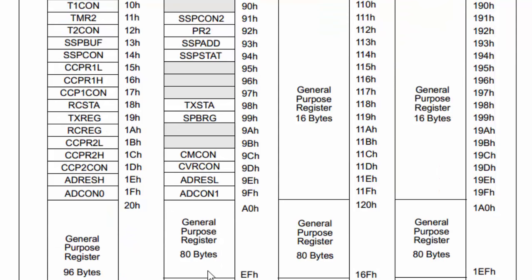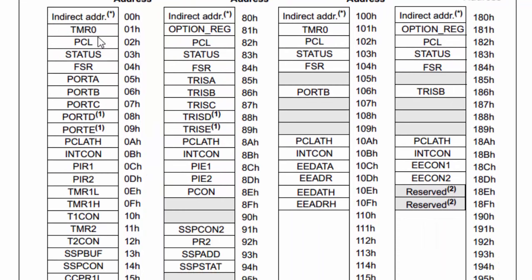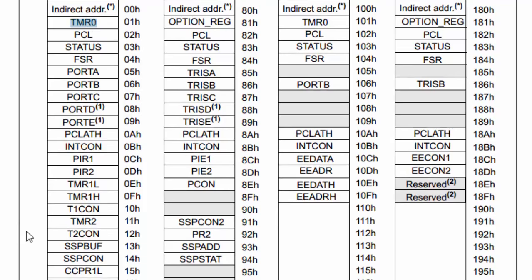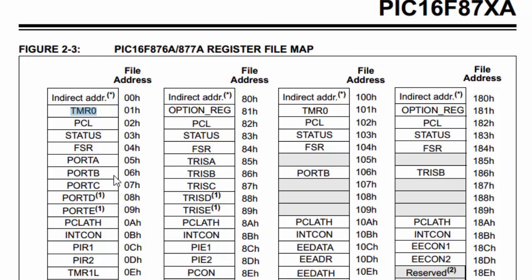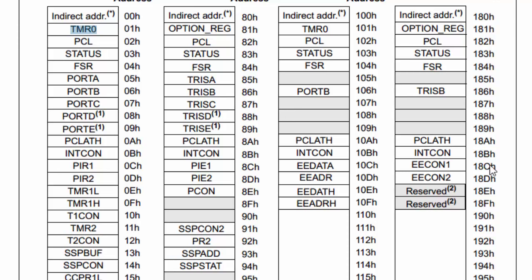Below each bank, at the bottom part, we have the general purpose registers. As you can see in bank 0, we have Timer 0, which controls the Timer 0 peripheral, and so on and so forth. We are going to talk more about each peripheral as we go. For now, it's good to know that these exist and that in order to control a particular peripheral, we have to access the SFR — and now we know where to find them and where they are actually located.